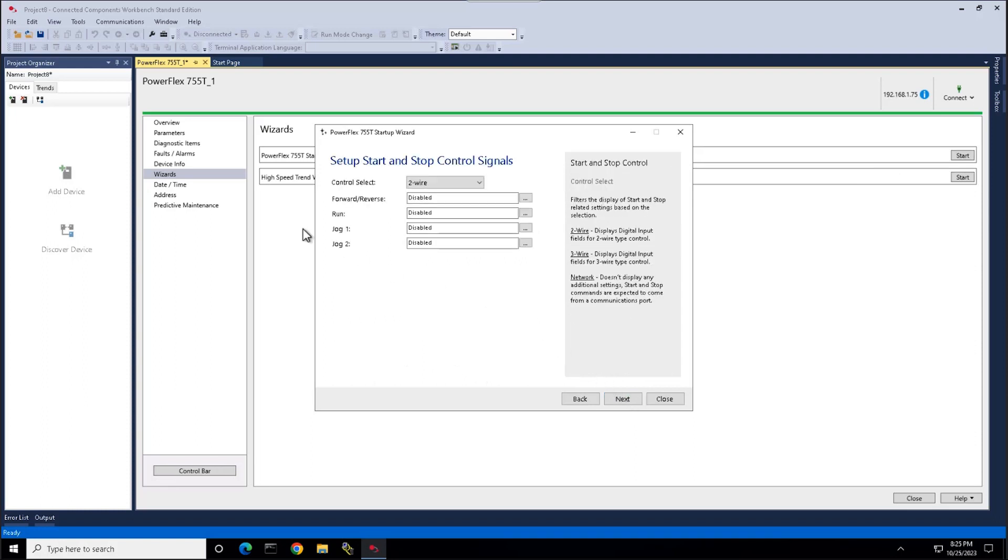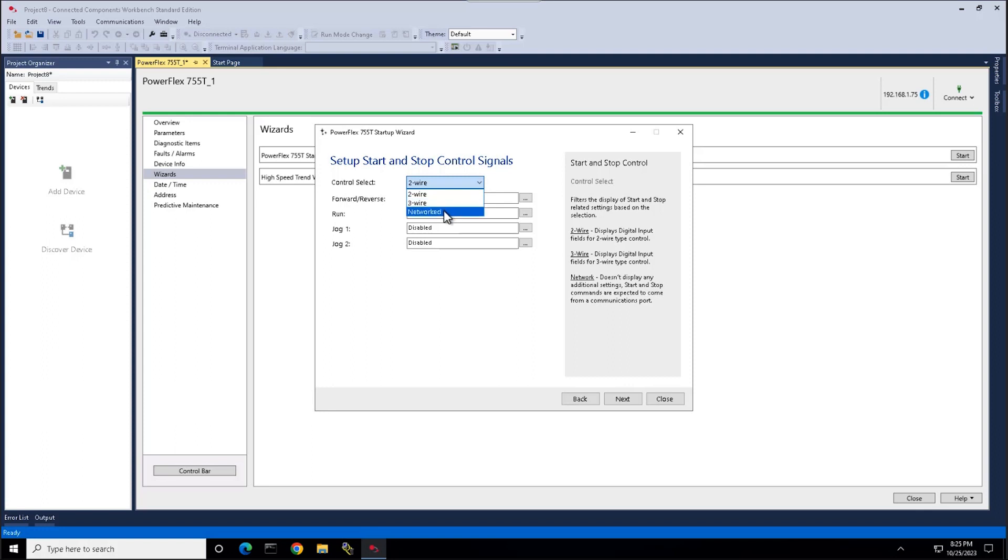Here we set our stop start control signals. As you filter through the available options, your selections change accordingly.